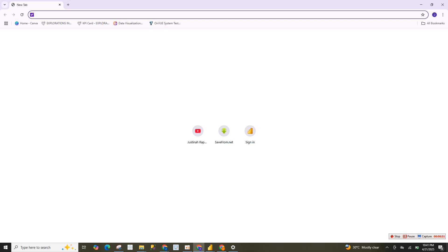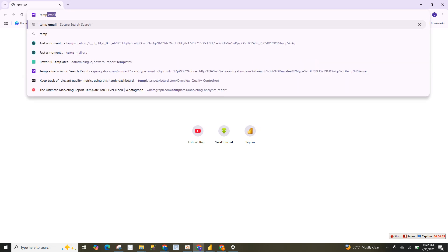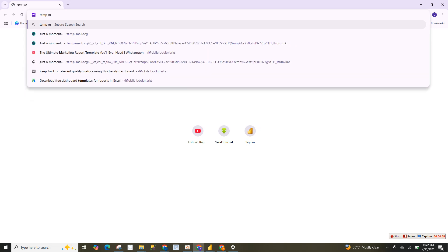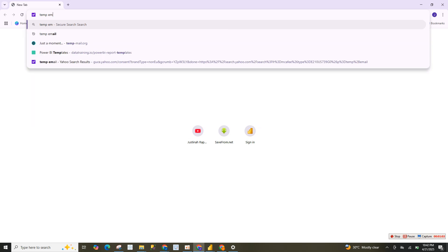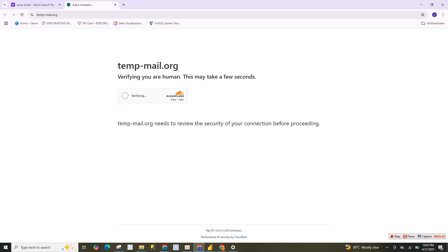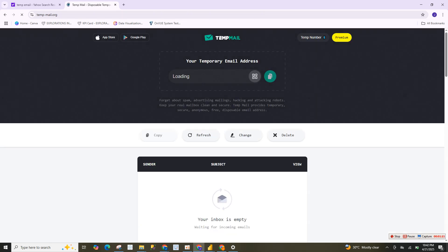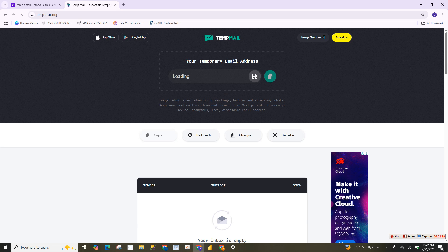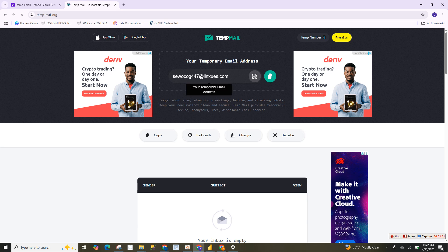The first thing you are going to do is go to Google and search for 'temp email'. Once you search for that, click on it. Click the verification to verify that you are human — verification successful. So now your temporary email address is being loaded. Once it's loaded, copy it. That is the temporary email address you will use.